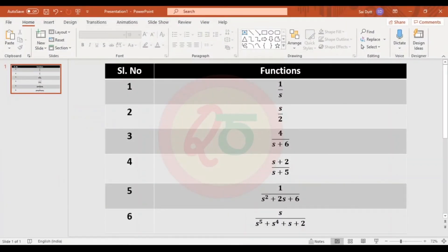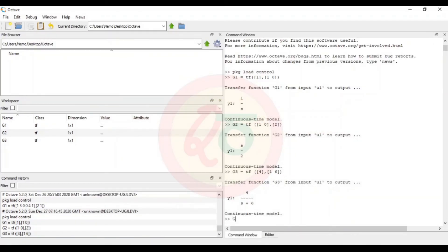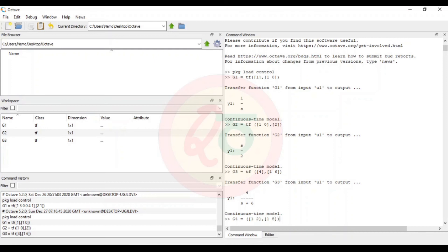For the fourth function g4, it is (s+2)/(s+5). The s to the power of 1 coefficient values are 1 in both numerator and denominator. The s to the power of 0 value in the numerator is 2 and 5 in the denominator. So in the numerator [1, 2] and in the denominator [1, 5].